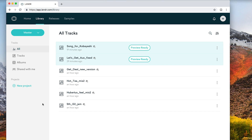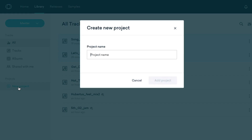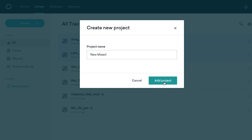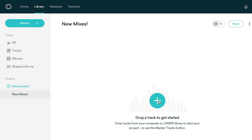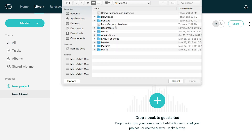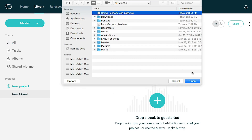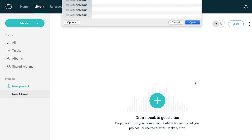To keep your tracks organized, you can also start by creating a new project. Click the New Project button in the Project section of the Library menu. Name your project and click Add Project. Either drag and drop your track directly into your project, or click the plus sign to upload from your computer.